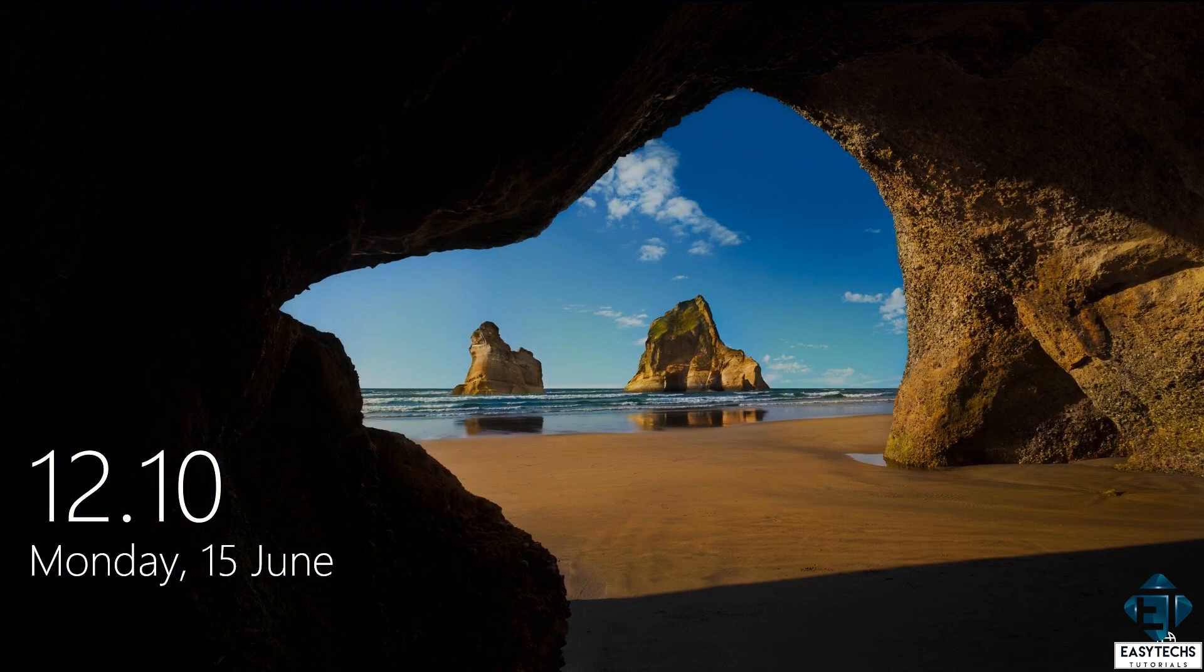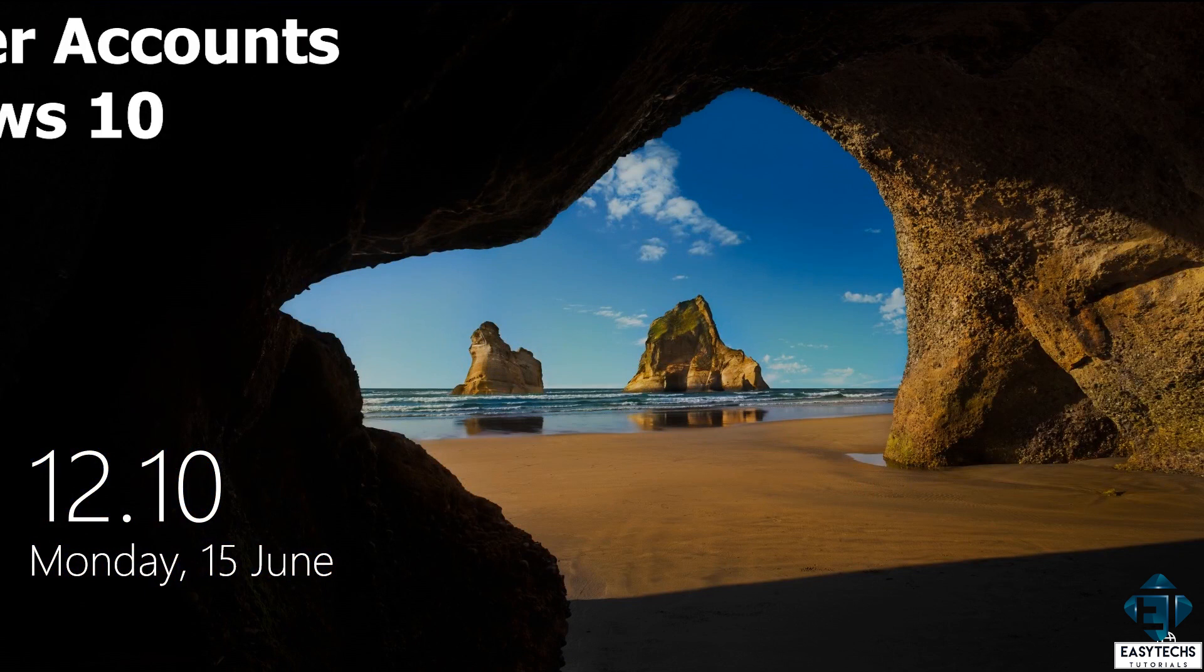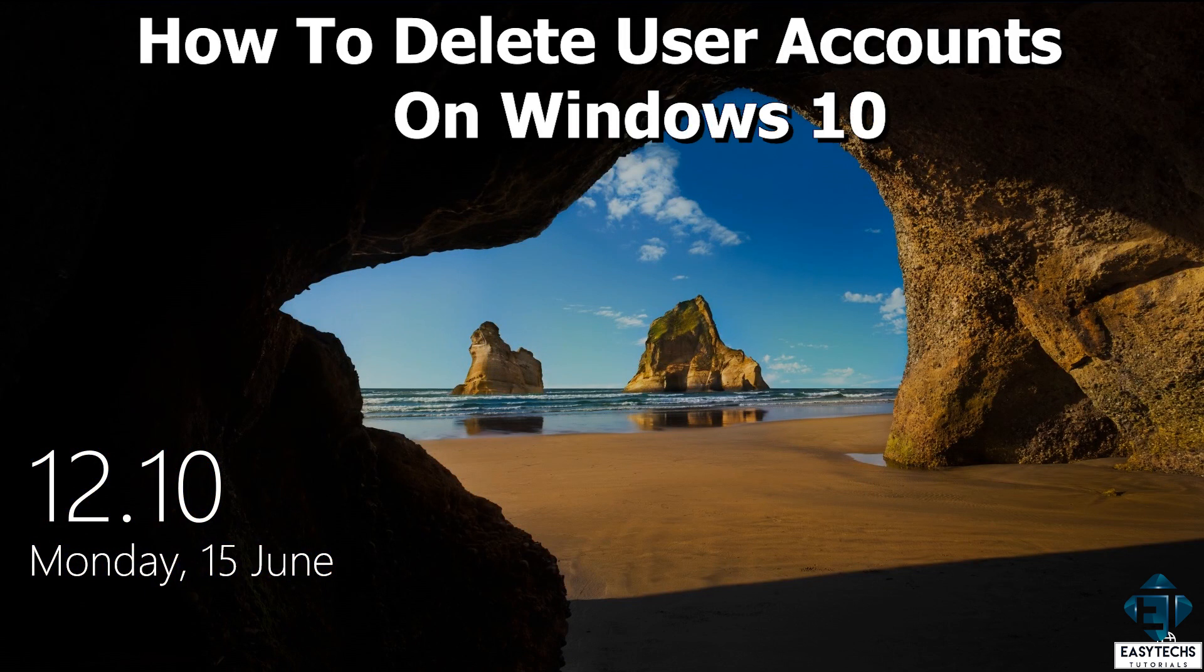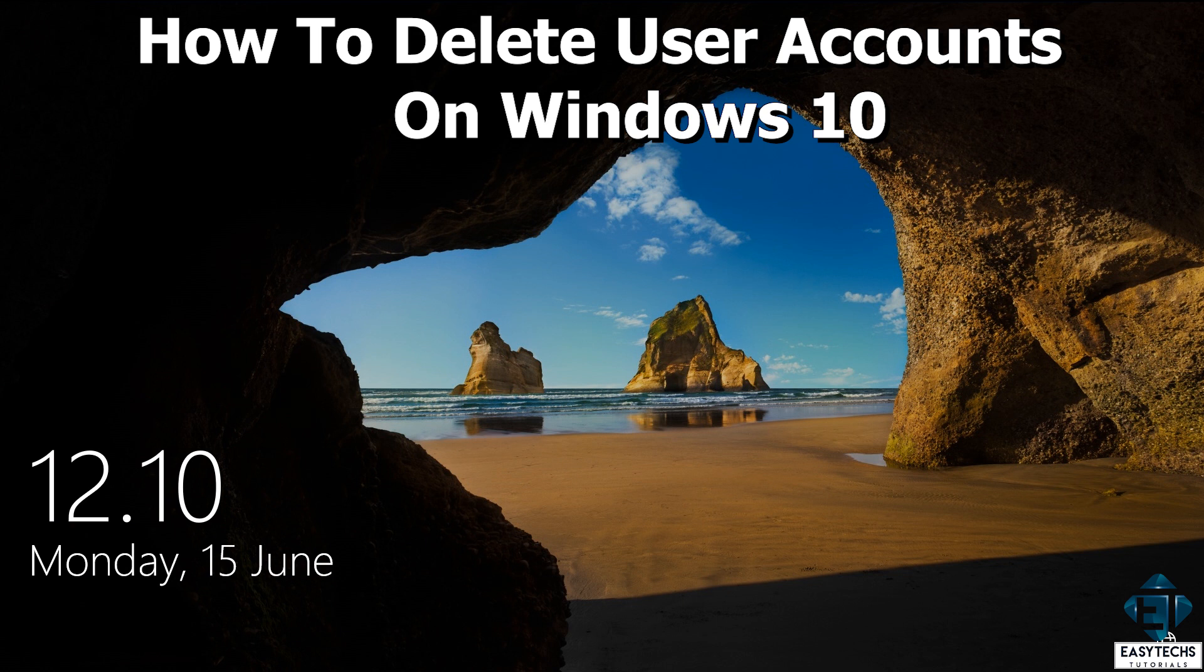Hi guys, this is Jude from EasyTex. In this quick tutorial, I'll be demonstrating two possible ways to delete user accounts from Windows 10 computers.